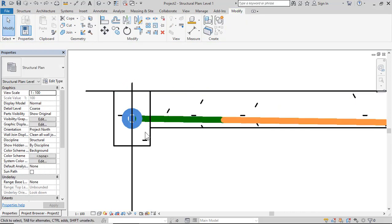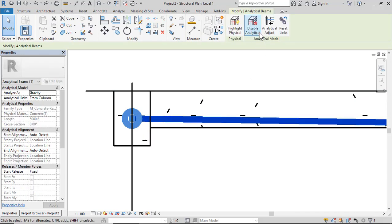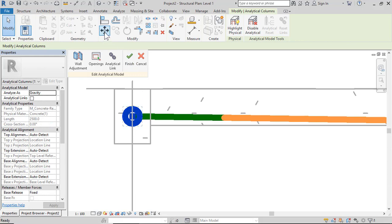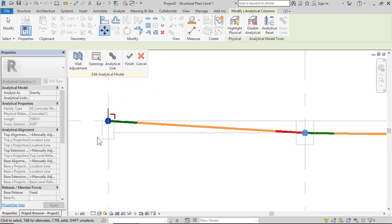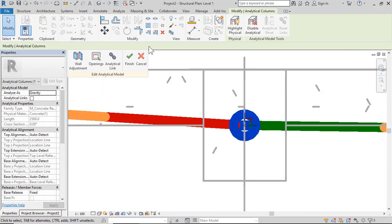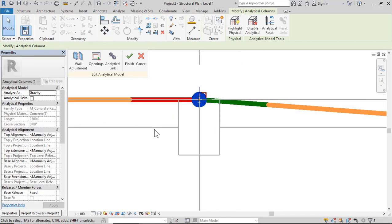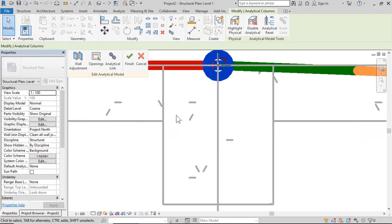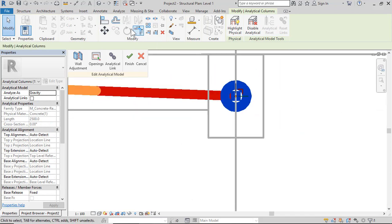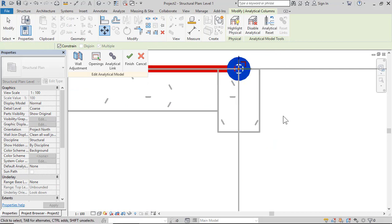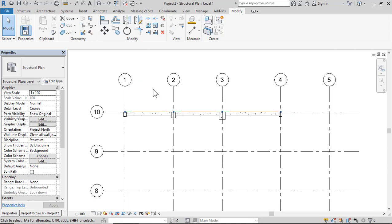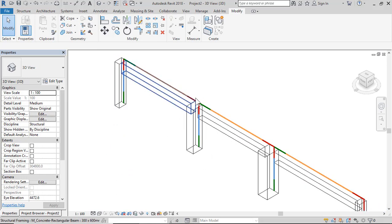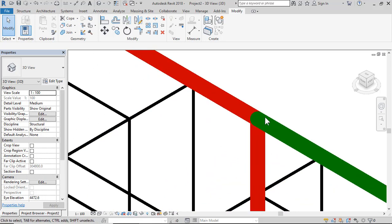Control-Z to undo. Select any analytical line, click Analytical Adjust, then select the point and move it from one location to another. Move the point and click Finish. Click 3D — the analytical line is now straight and connected to the column.